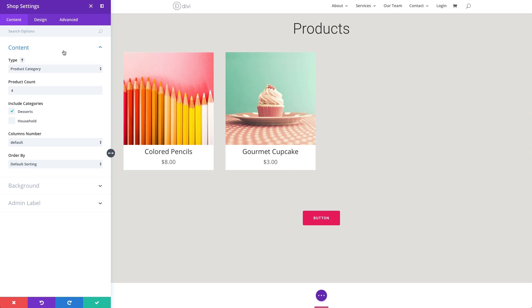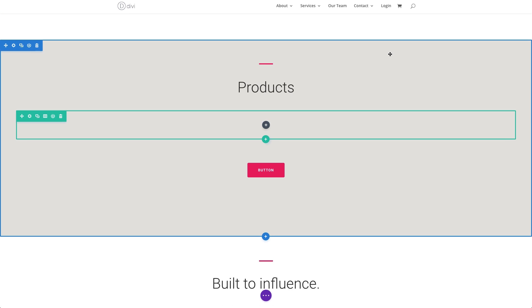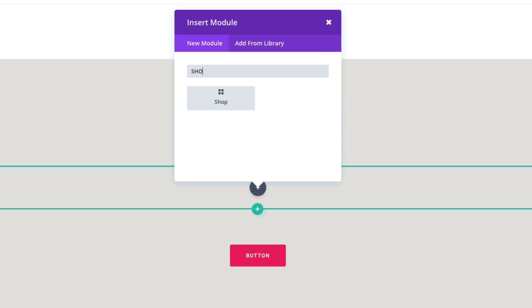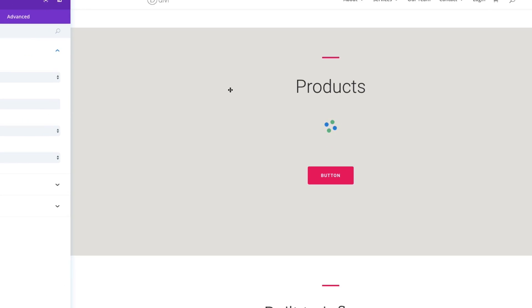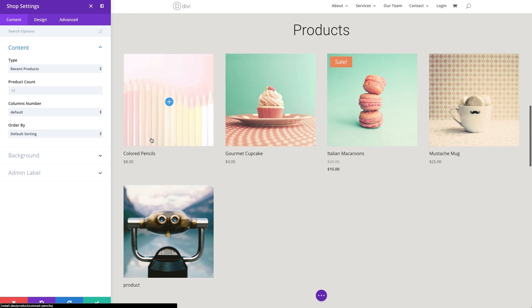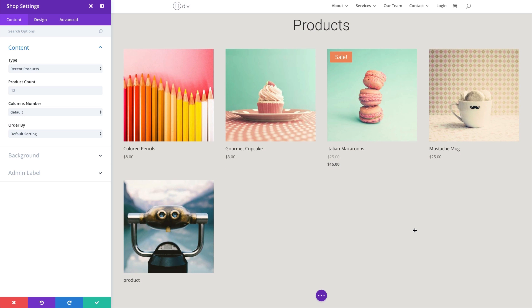Let's now go over how to add a shop module to your webpage. I'm going to close this out and delete the existing module. All I need to do is find the column where I want to display my products, click on add new module, find the shop module, and click on it. Out of the box it's going to work great — there's really not much customization needed, but we'll go through the settings to match our site design.